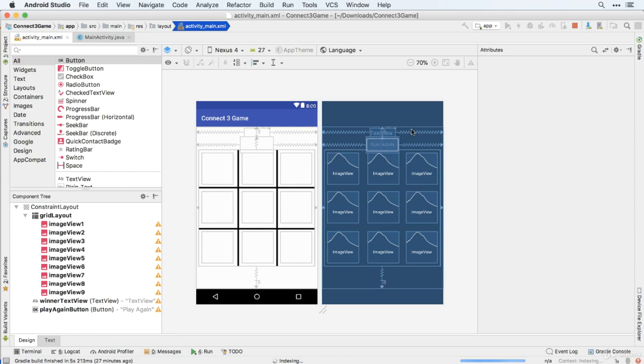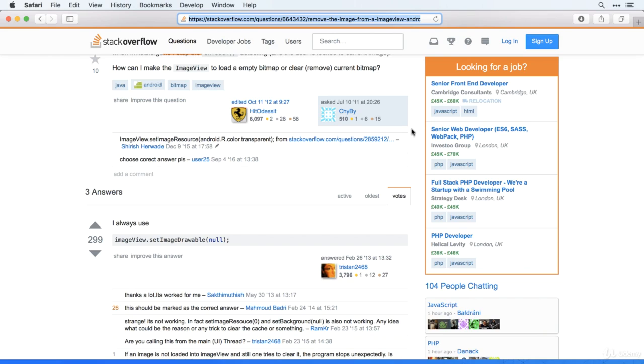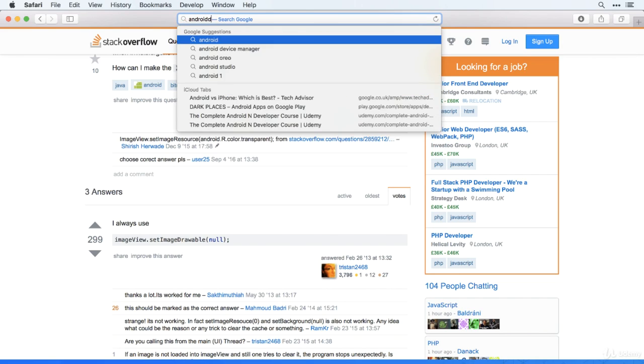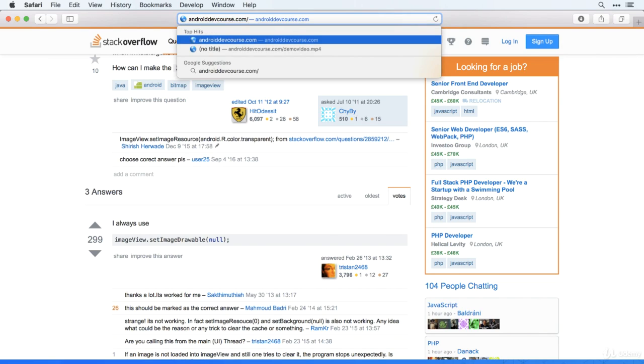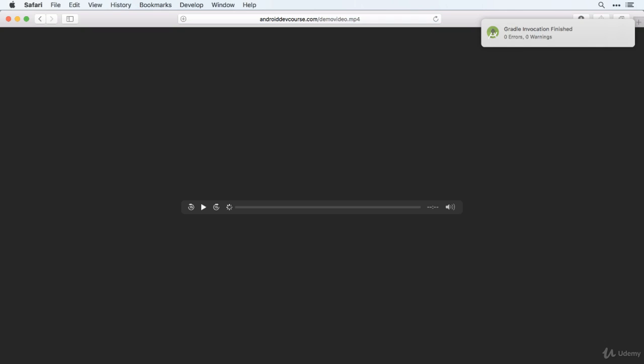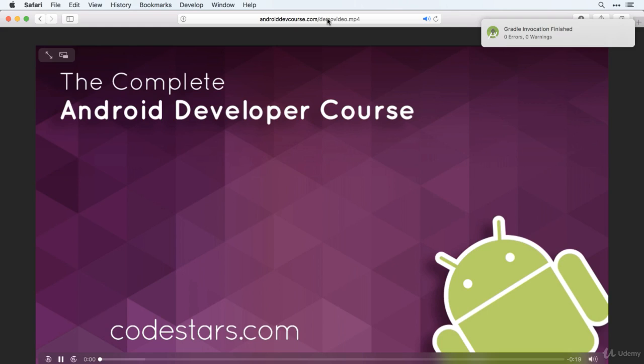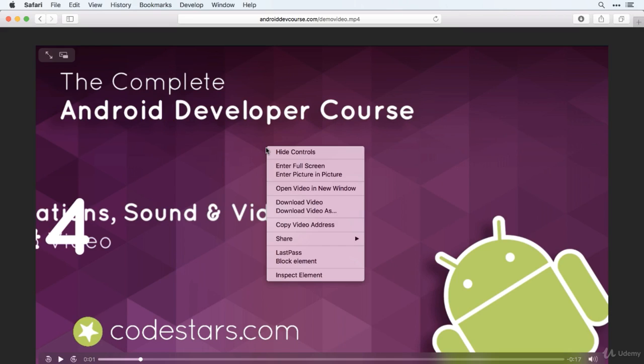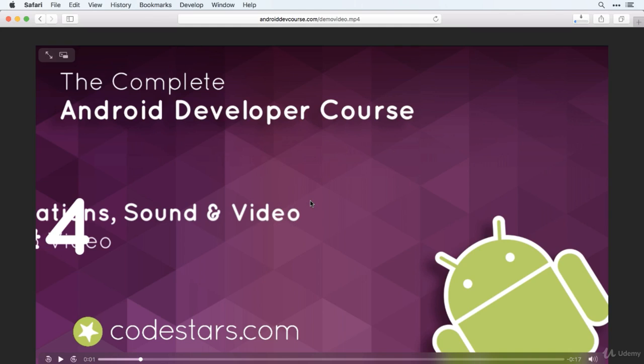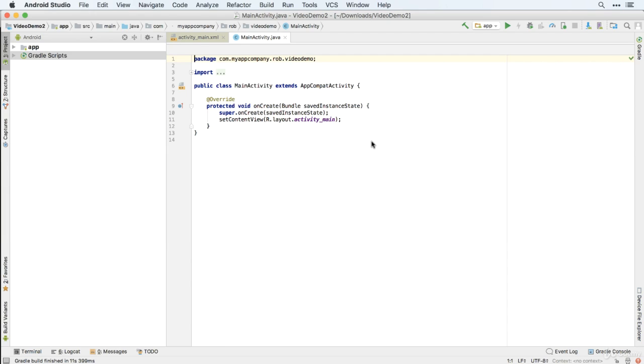Set it up in the usual way, and while that's setting up, you will need a video to use in your apps. So maybe you've got an mp4 file to hand, but if not, you can just go to androiddevcourse.com/demovideo.mp4. And depending on which browser you have, it'll either start downloading or start playing. If it plays, then just control click or right click and download video. And that will then download the video to your computer so you can use it in the app. But any video that you can find will work.